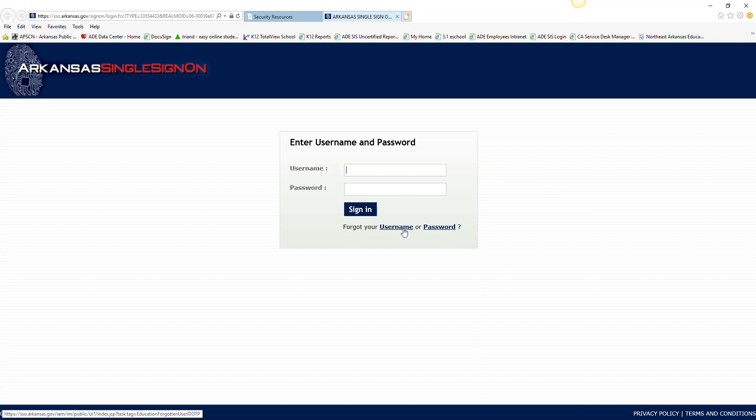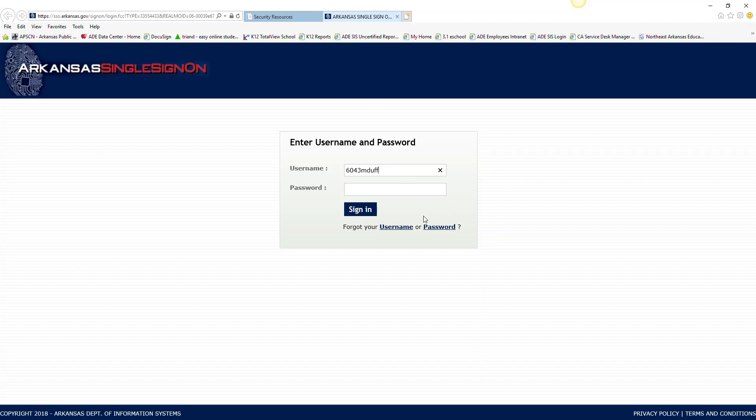Your username is the same for everyone. It starts off with 6043 and then it's usually your first initial and last name. This is set up for every single user. The only time it would not be first initial and last name is if there were duplicate people with those same user names.